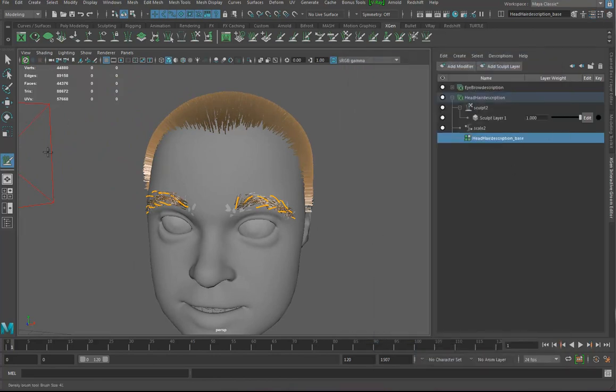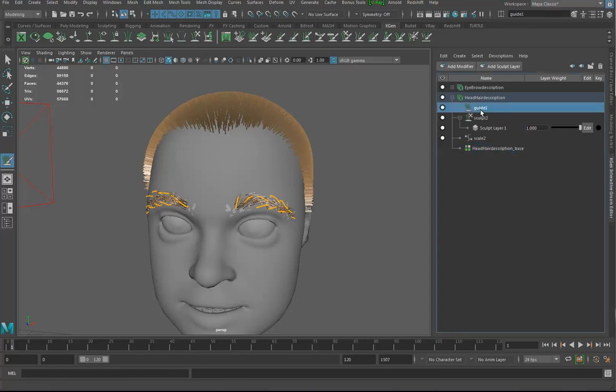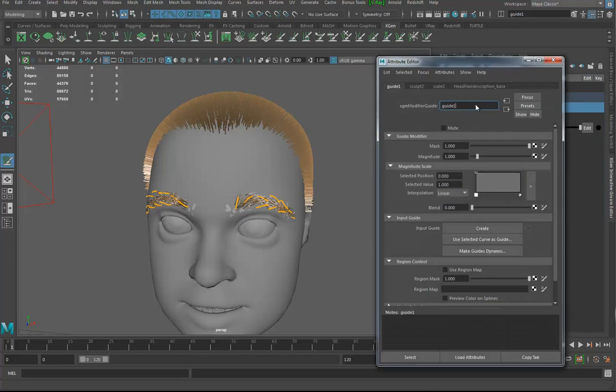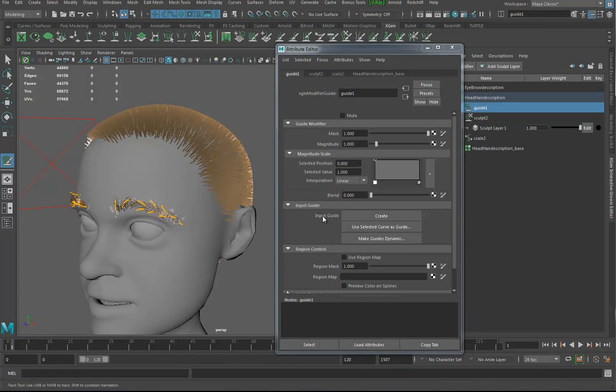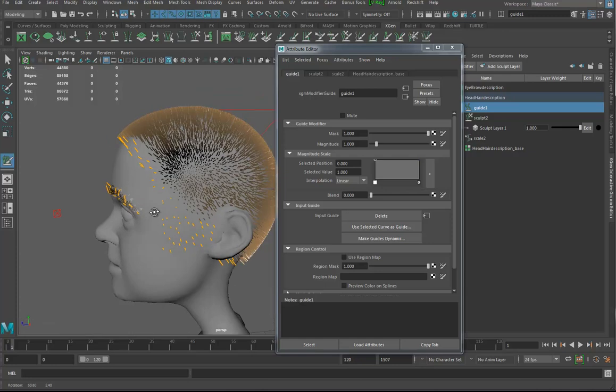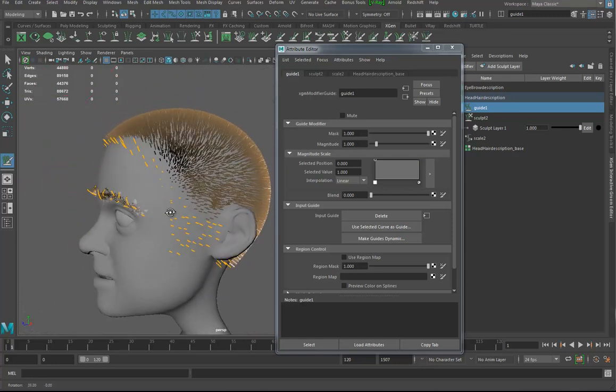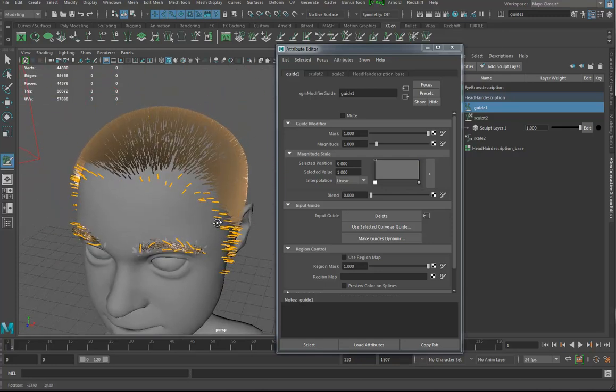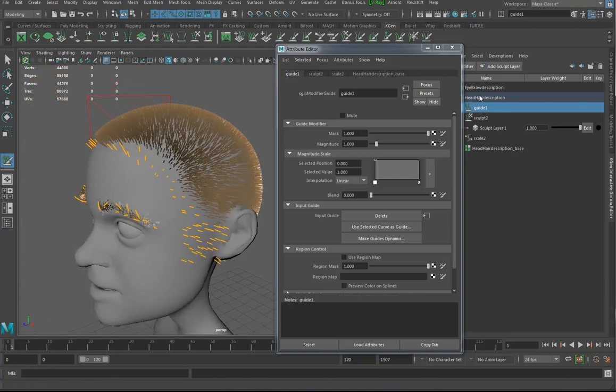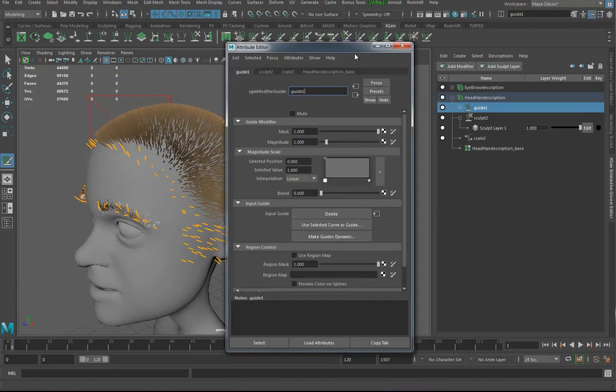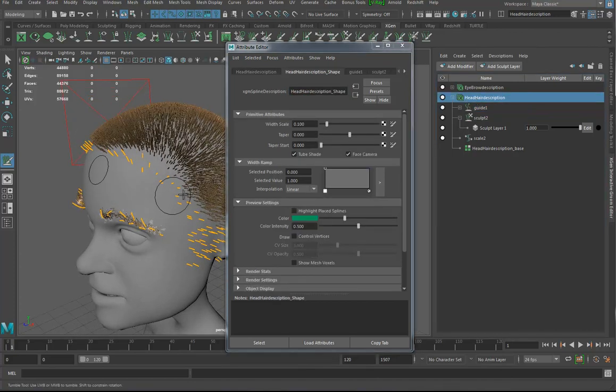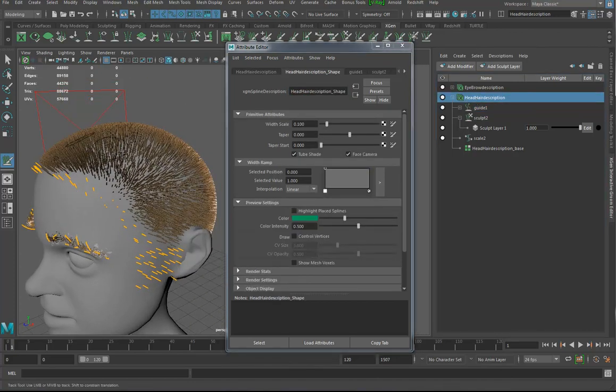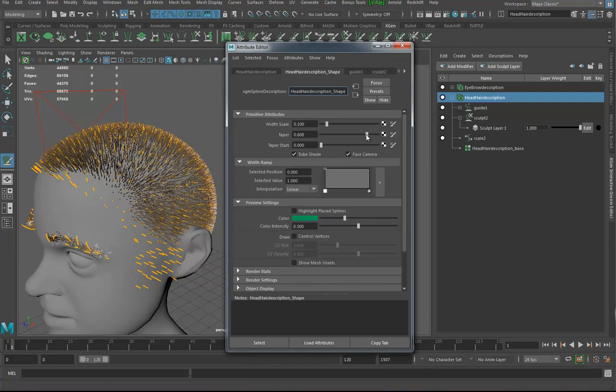Now let's close that down. What I need to do with this description selected is go in here to add modifier and I'm going to go to guides. So we've got a guide now in the head description. I'm going to go into the attribute editor for this thing. And if you go down here to input guide, you can hit create. And it's going to create guides for your whole hair system. And it's hard to see what's going on. Maybe I have to go back one moment here.